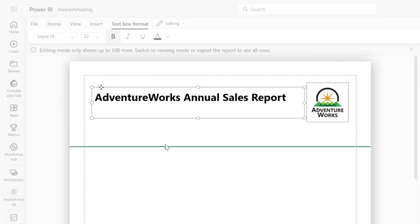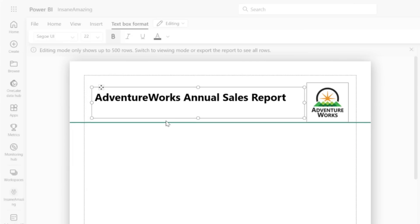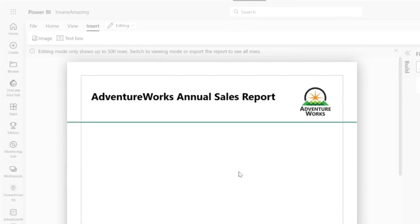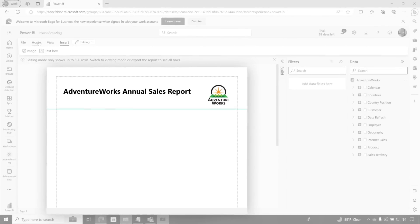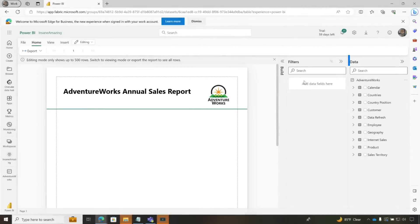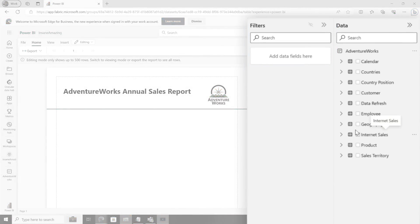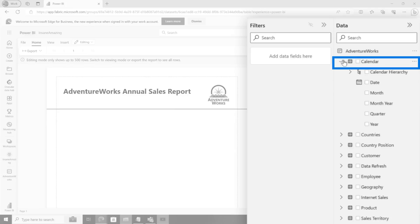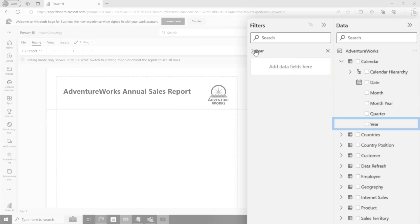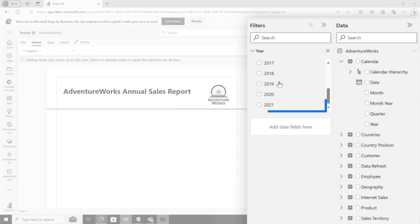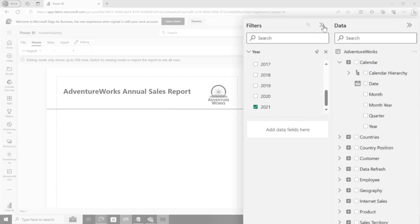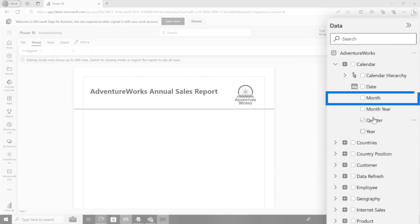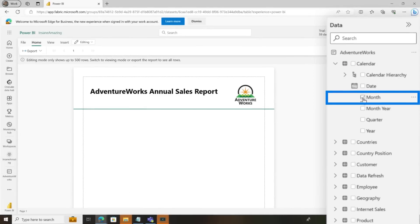I'm going to take the section header and collapse it a little bit, so now I have all my real estate to work with. Now I can start designing my report. There's a filter section — I'm going to choose the latest year, so I'll drag year to my filter section for 2021. So our report will be filtered by 2021.